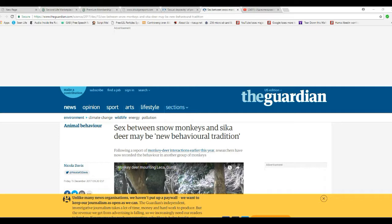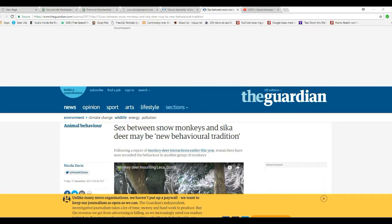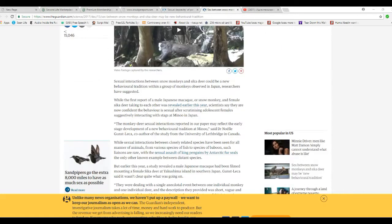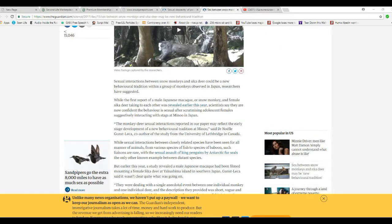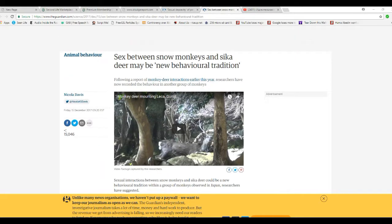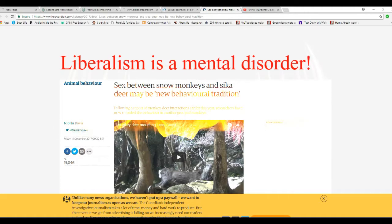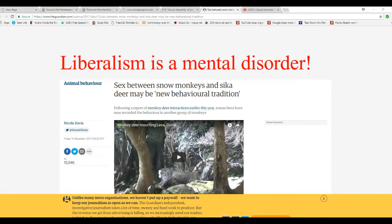Sex between snow monkeys and sika deer may be a new behavioral tradition. I'm only going to skim this. What I'm going to do is comment that humans and monkeys are routinely equated by mainstream science. It's because they said we all came from a monkey or something. So we're no different than monkeys. We just have technology and culture. We used to have science before this kind of crap came along.